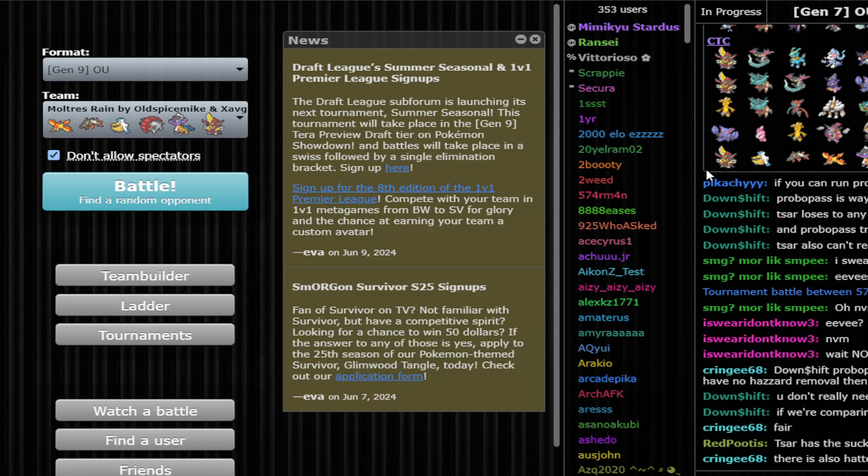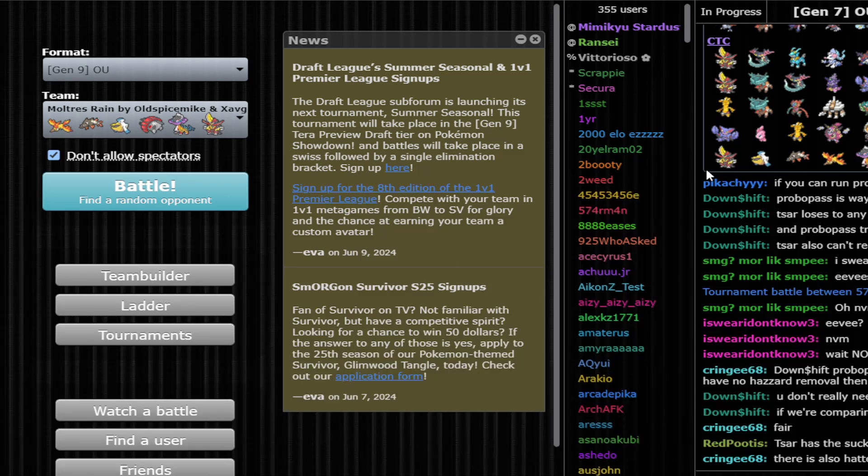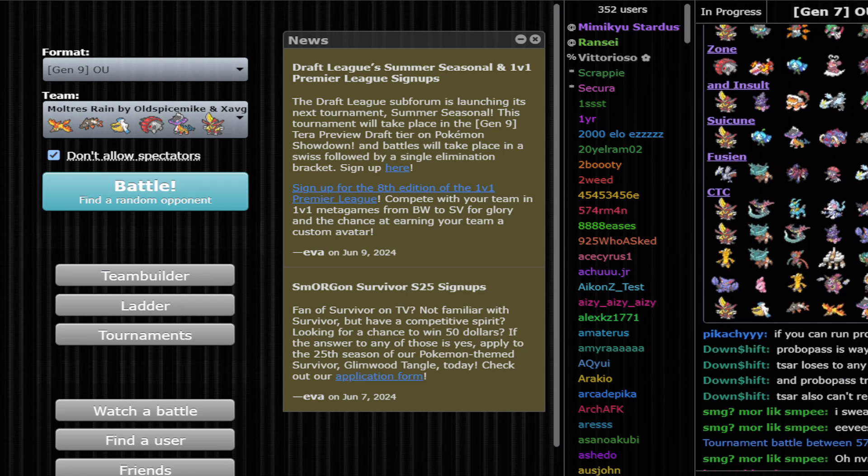Hello everyone, it's your boy Saf. Today we're going to be recording another video trying out the sample teams from Smogon.com. In this video we're going to be trying out the rain team with Moltres, made by Oldspice Mike and Xaf ZB.